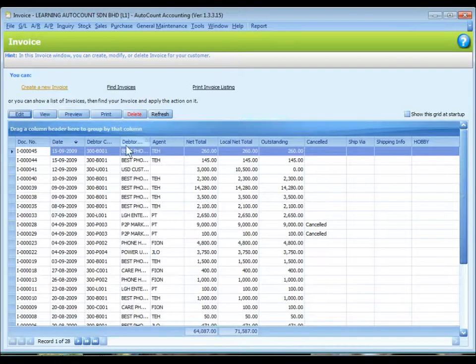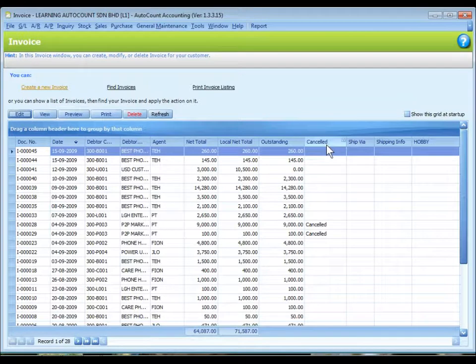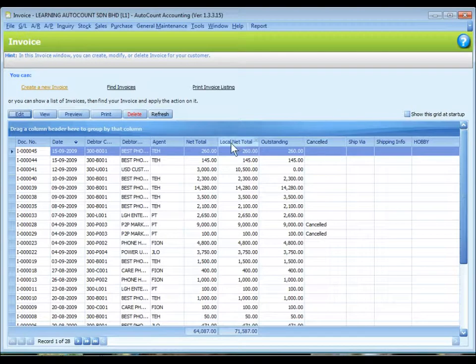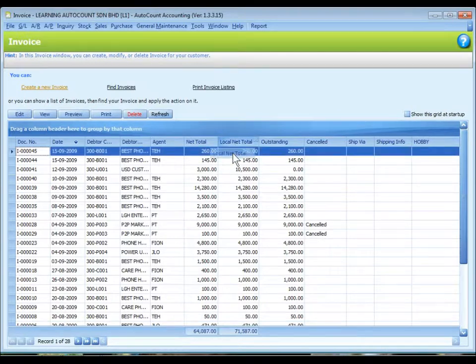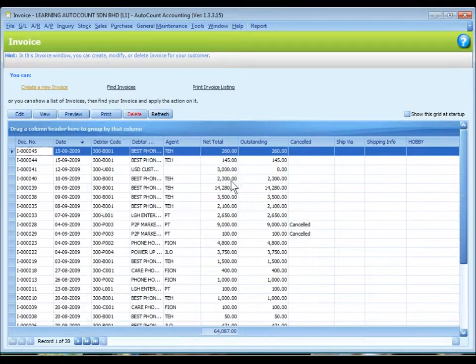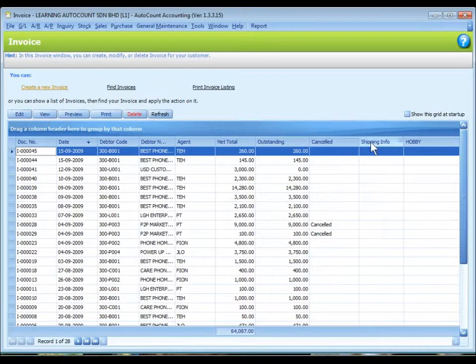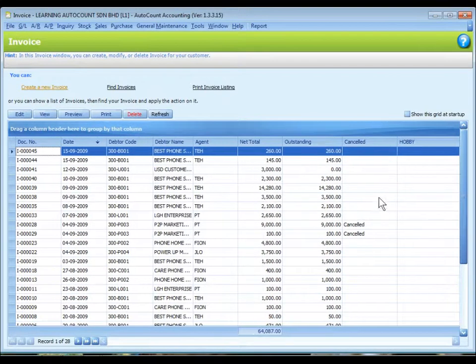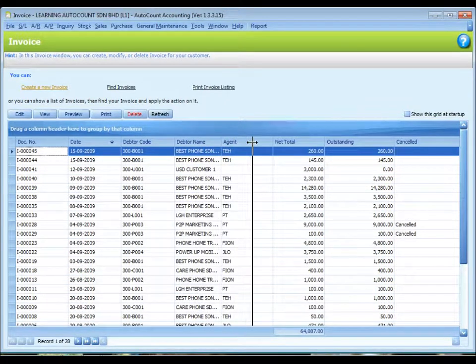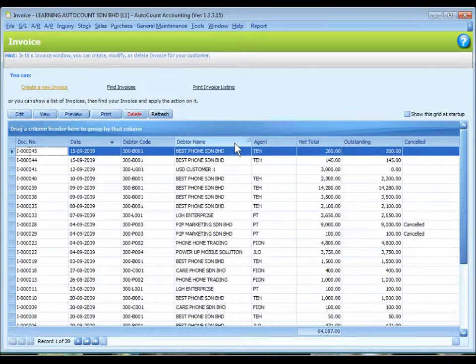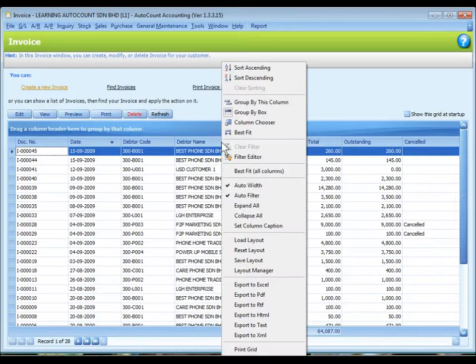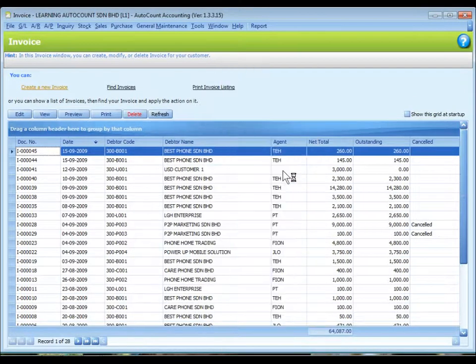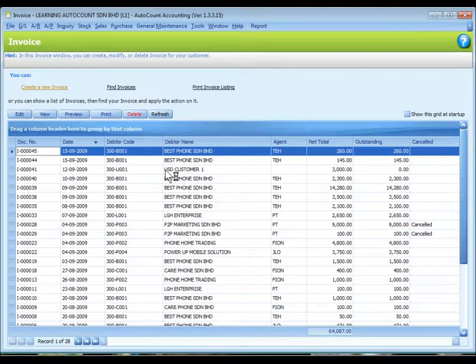These are the columns by default display. To remove a column, we just click on the column header and move it downwards until you see a clause. I may adjust the width of the column, or I can just right click to select best fit for all columns. Then the system will adjust the width of the columns automatically.